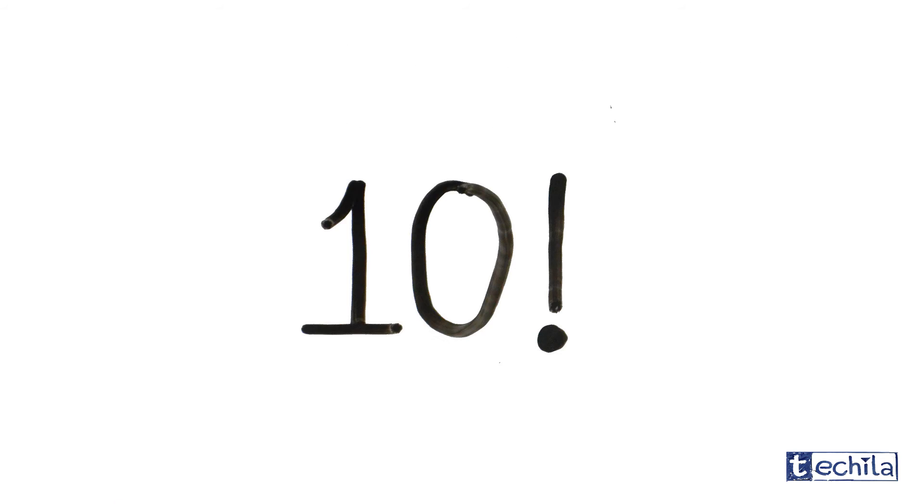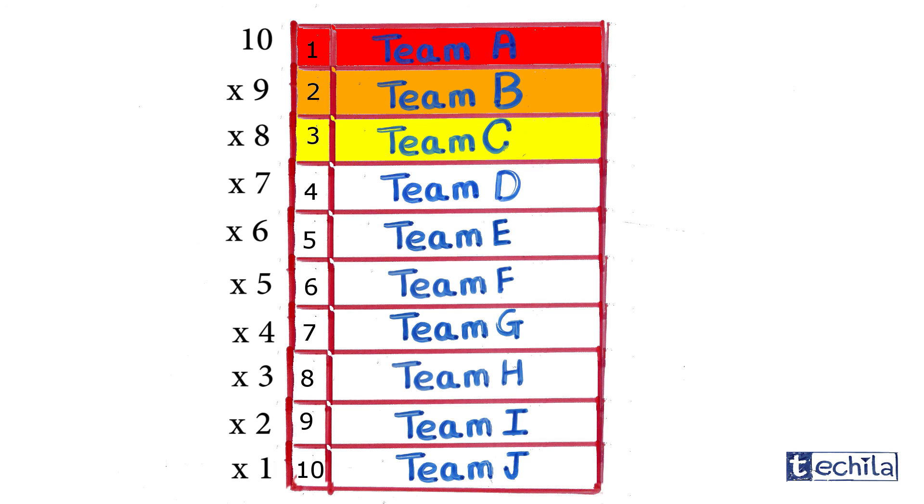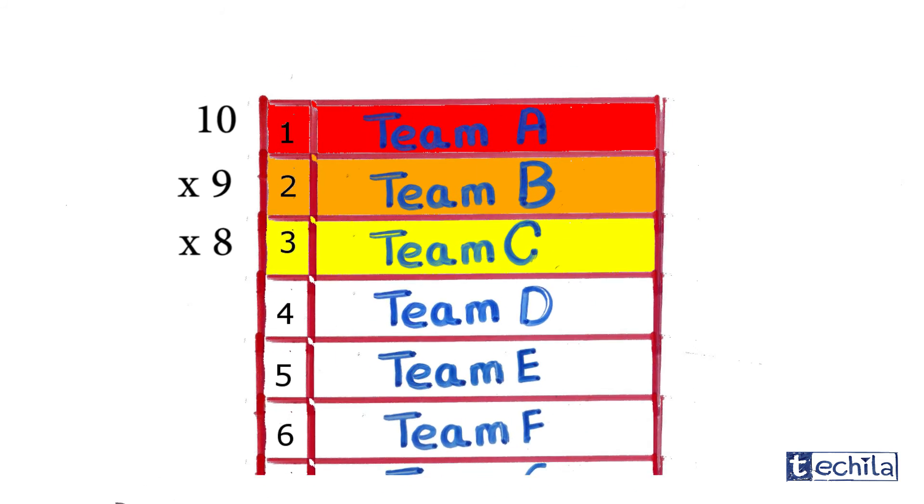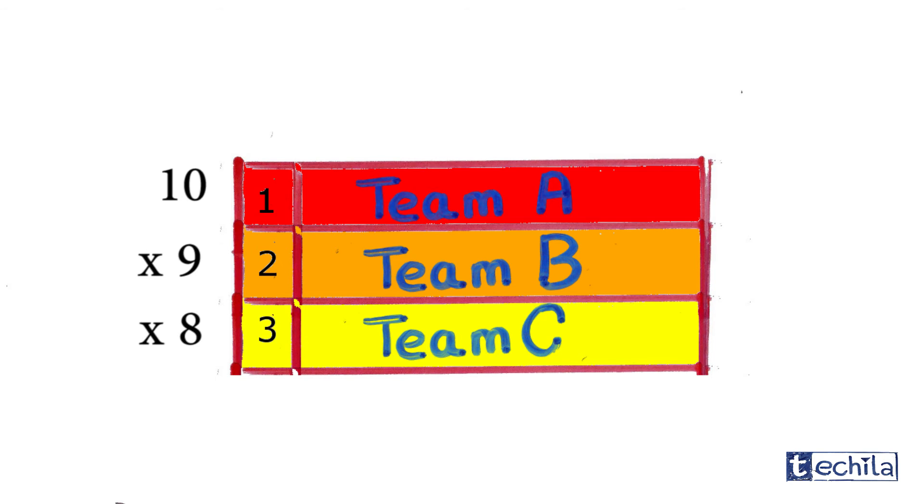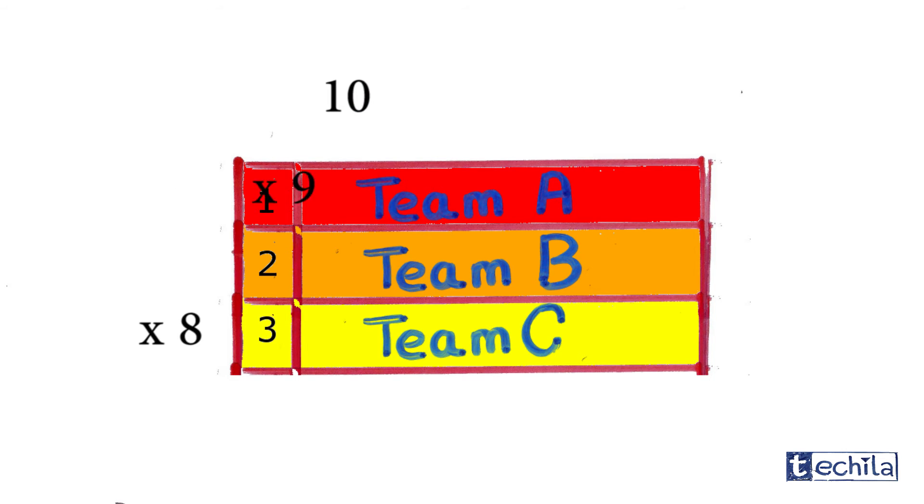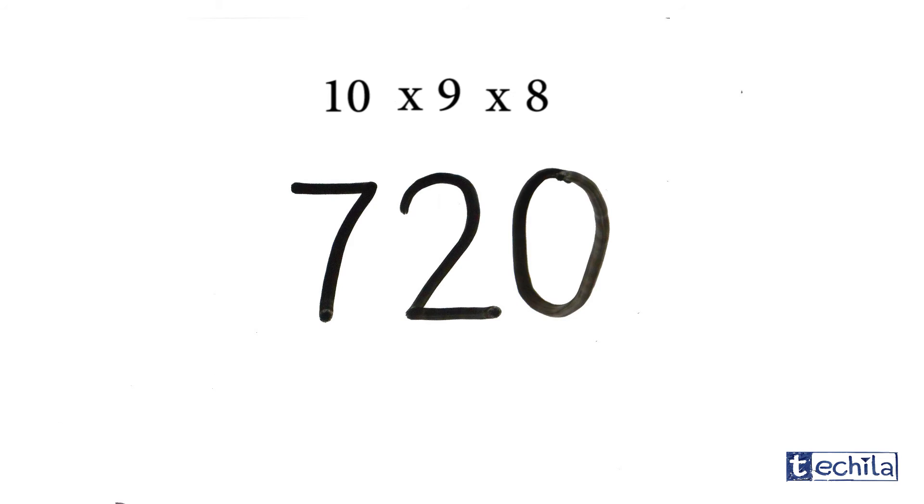But wait, we are just concerned with the first three positions for the prize distribution. So considering the possibilities of the first three positions, the first, second, and third prize can be won in 10 times 9 times 8, that is 720 ways among the 10 teams.